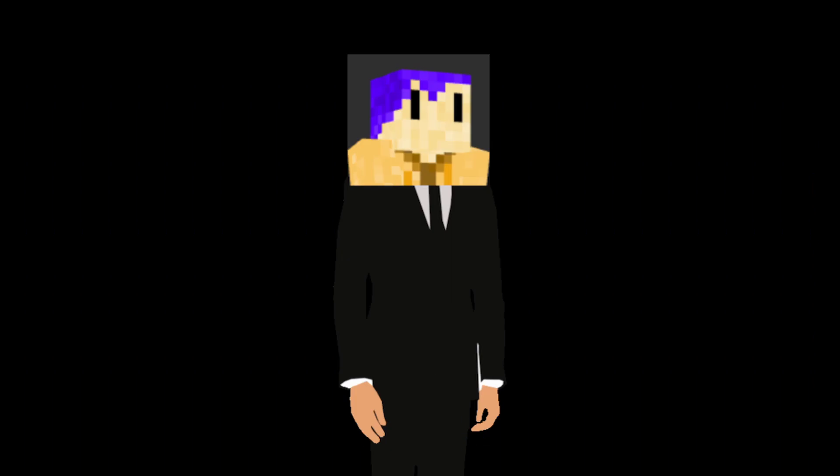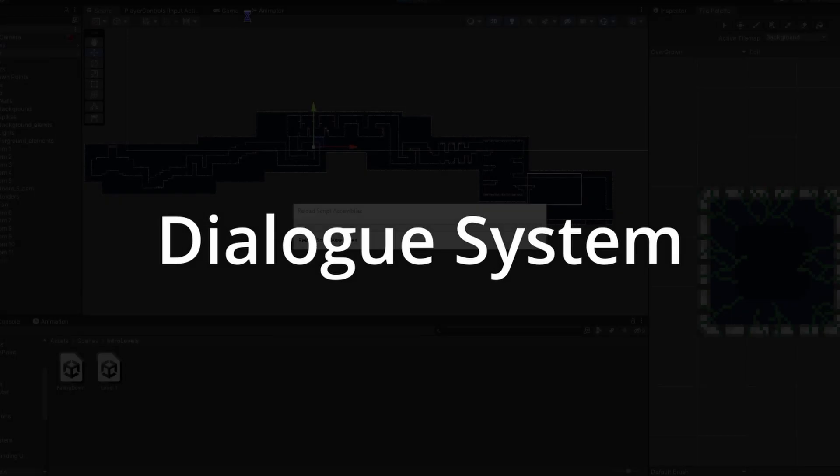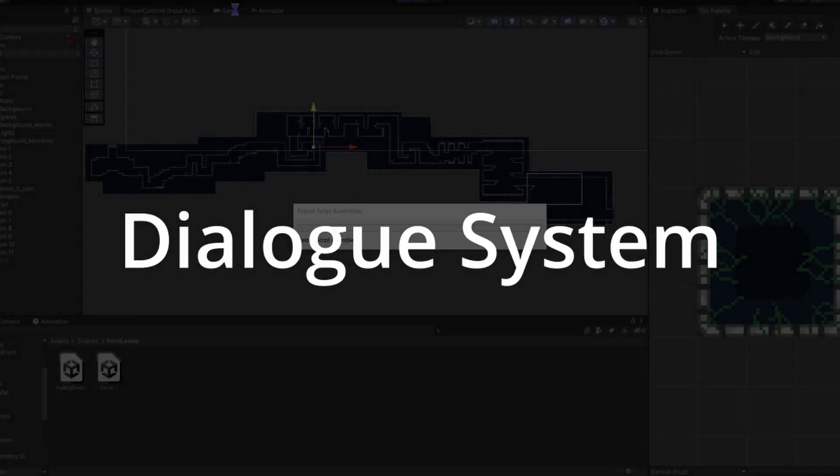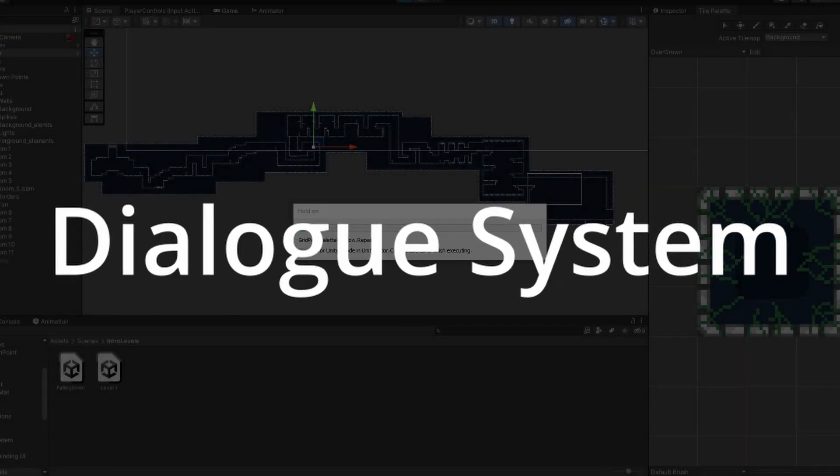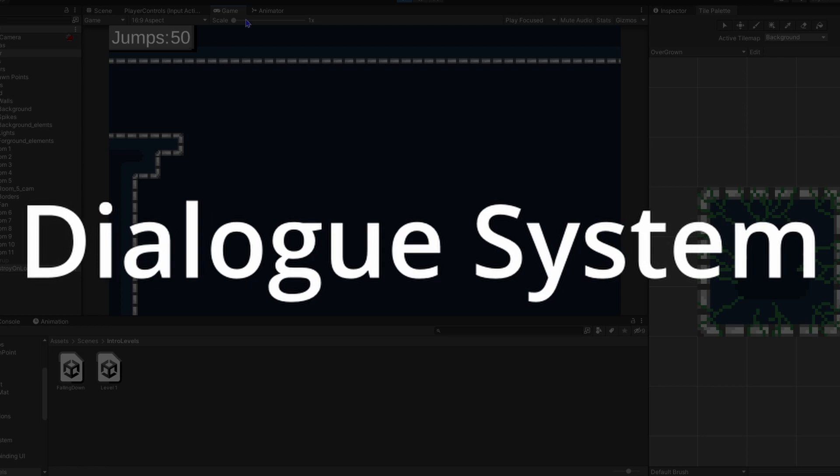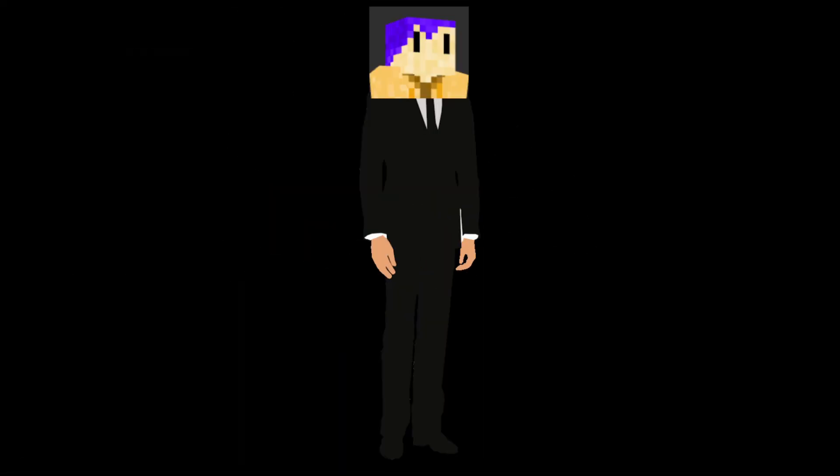And so that's levels. But wait. There's one more thing I want to show you before you depart. The dialogue system. Now, you may be wondering, Titi, why do you need a dialogue system?